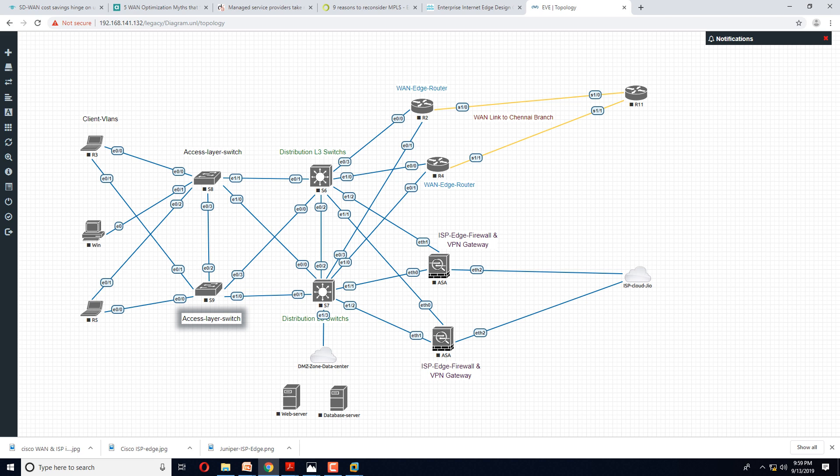You have WAN edge device. These WAN links are connecting to your Chennai branch office. That is your WAN link, your MPLS WAN link. Router is basically your device which connects your WAN connectivity, which will provide you WAN connectivity with multiple locations.